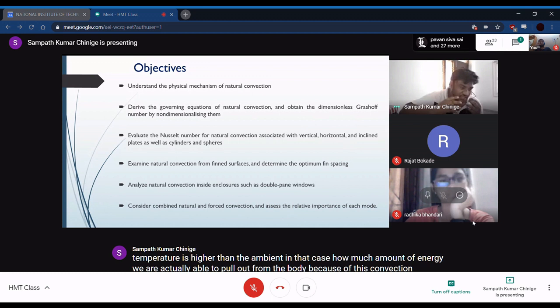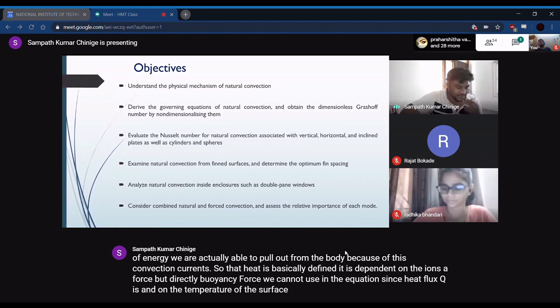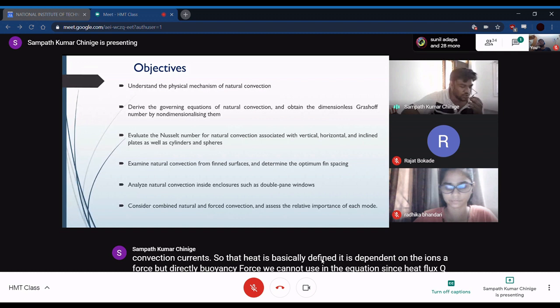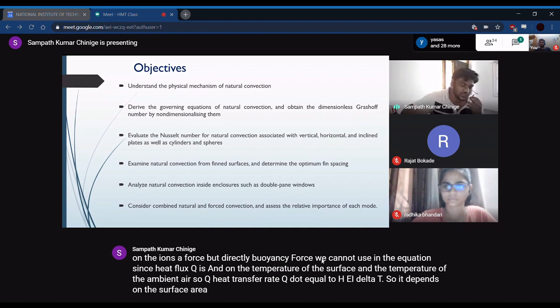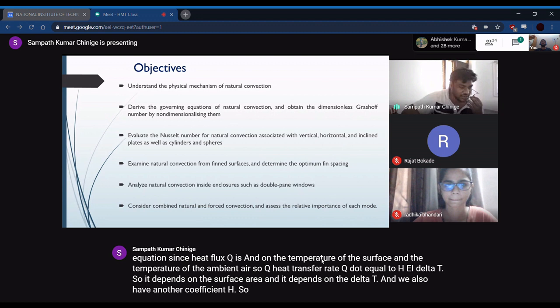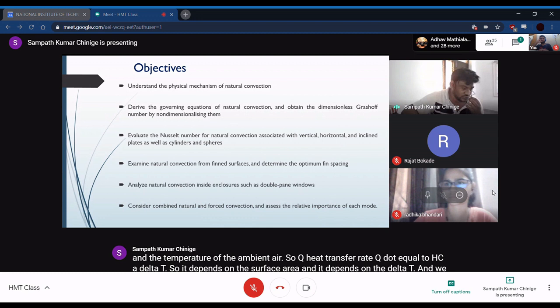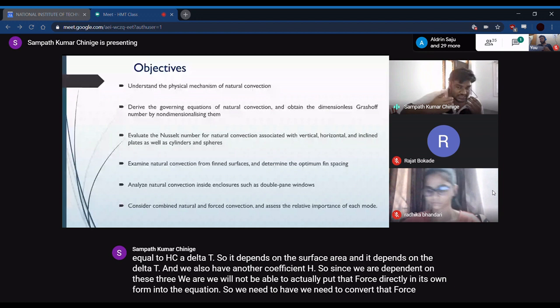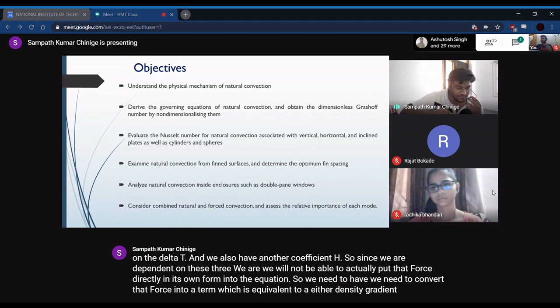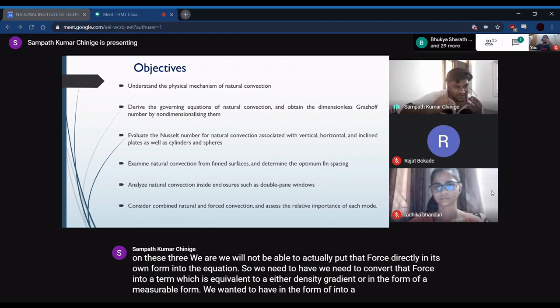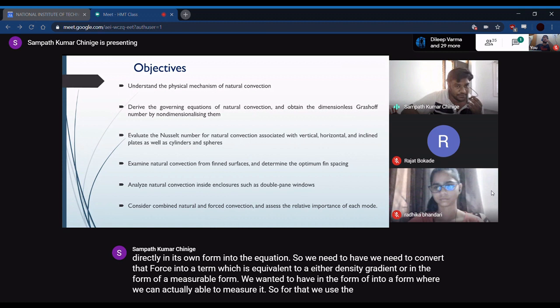The heat flux q depends on the temperature of the surface and the ambient air temperature: q-dot equals h·A·ΔT. It depends on surface area, temperature difference, and the heat transfer coefficient h. Since we cannot put the buoyancy force directly into the equation, we need to convert it into a term equivalent to a density gradient — into a measurable form. For that, we use the Boussinesq approximation.